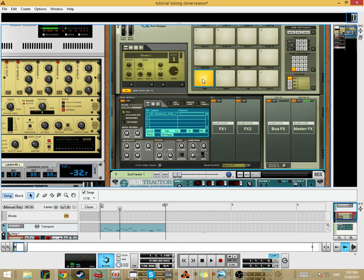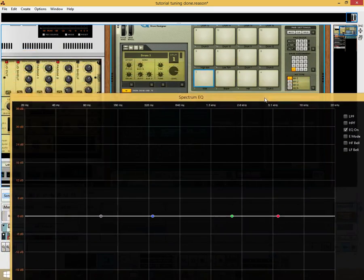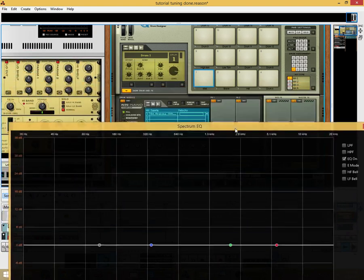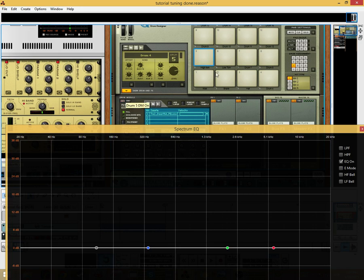The first thing we will do is find the tune of the kick drum, because the kick drum is important in dance music. We will use the Reason Spectrum EQ. The first thing we will do is turn off all the other drums.